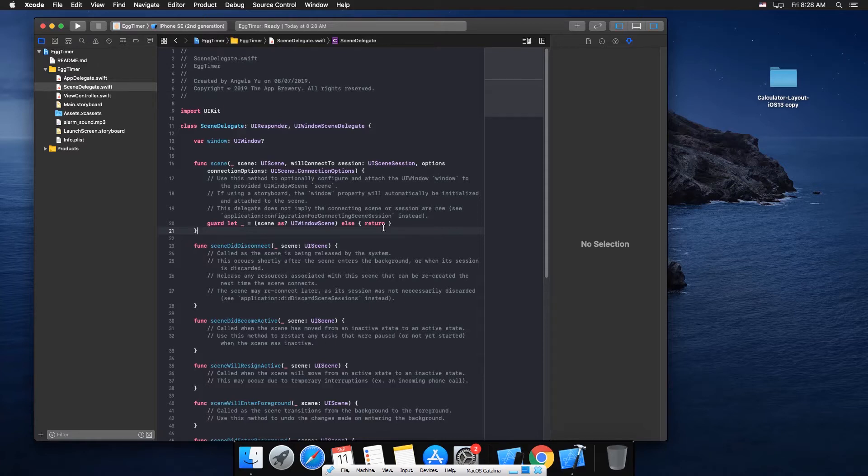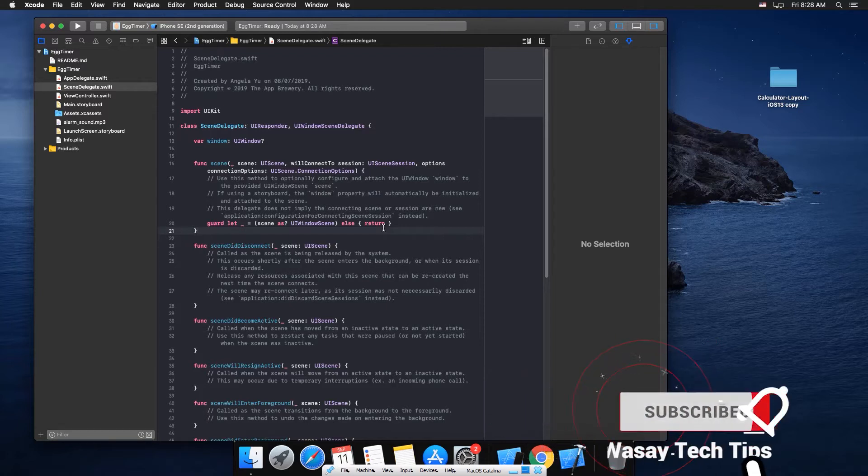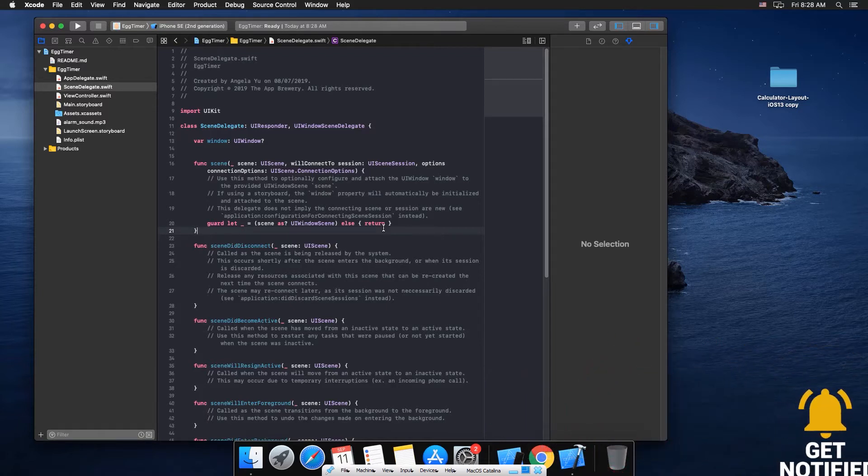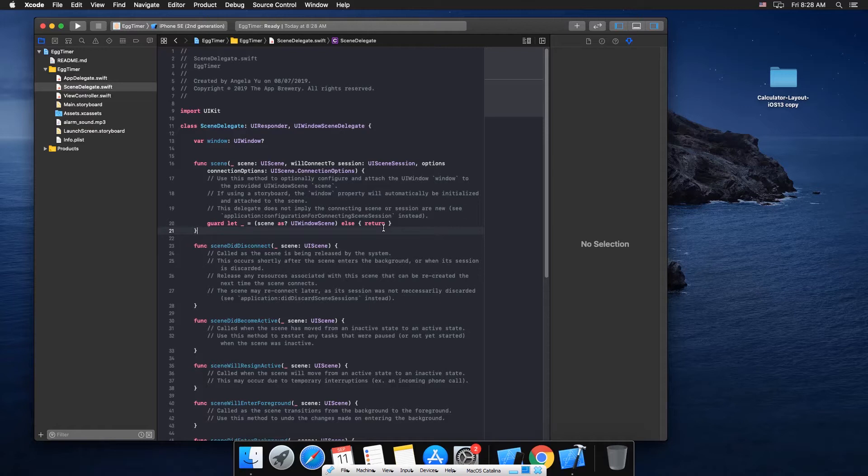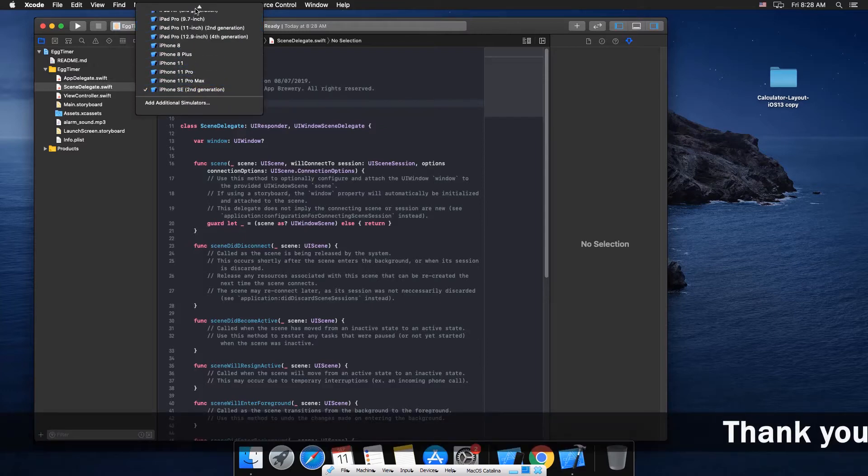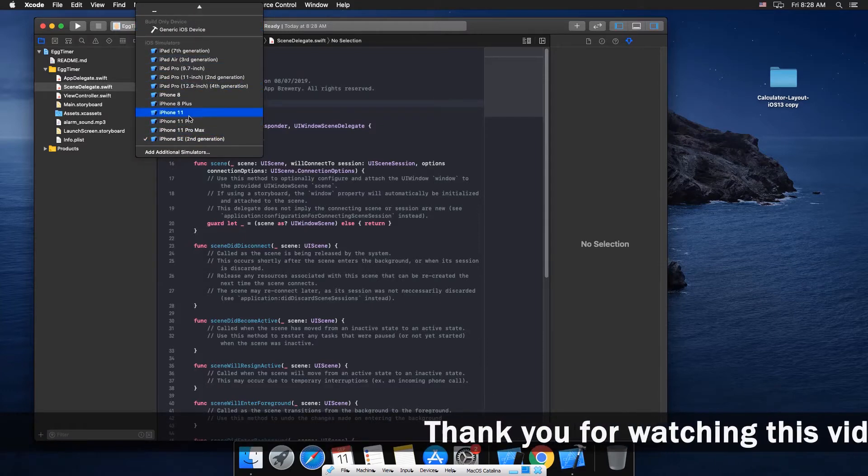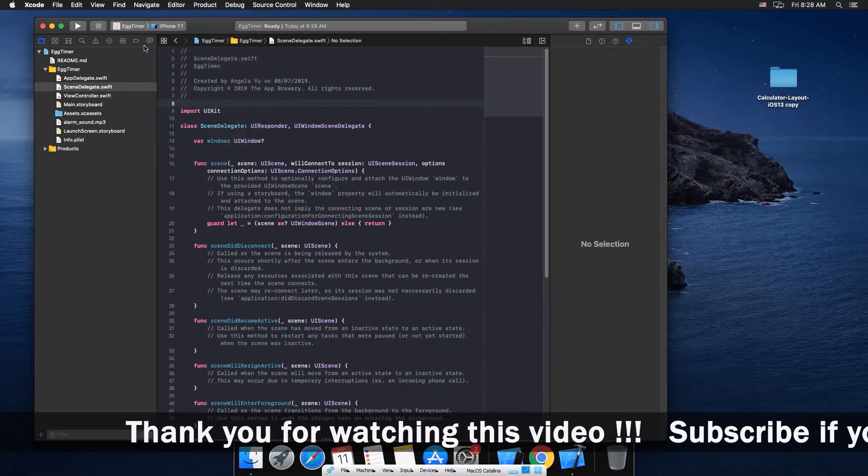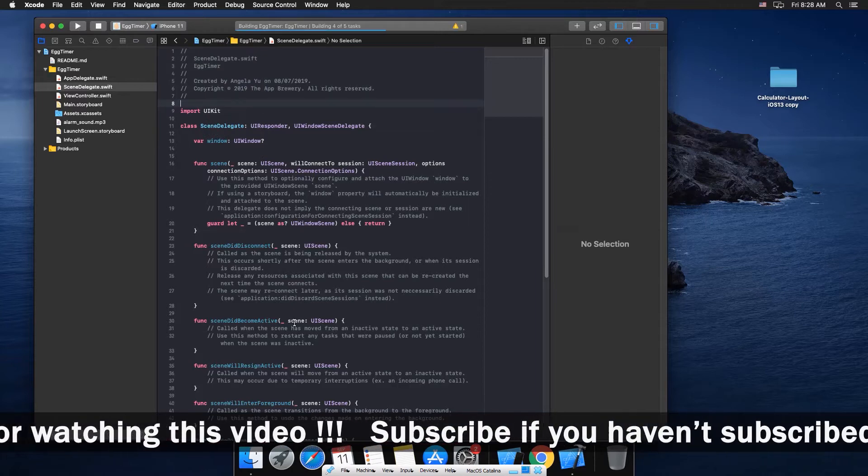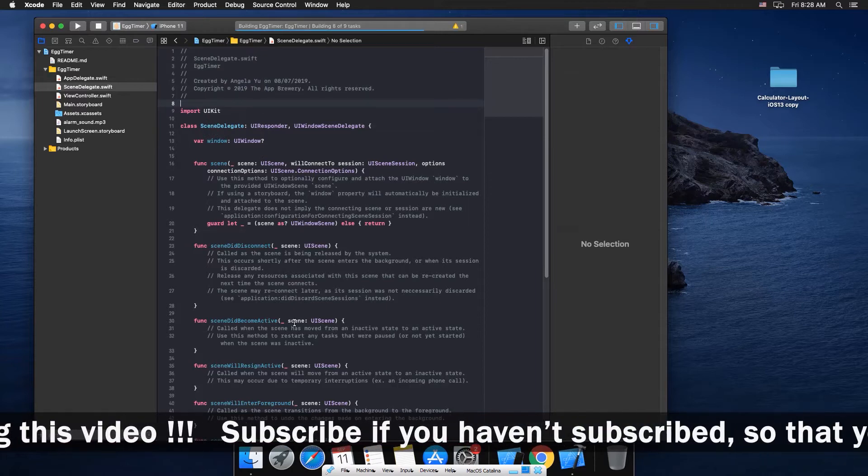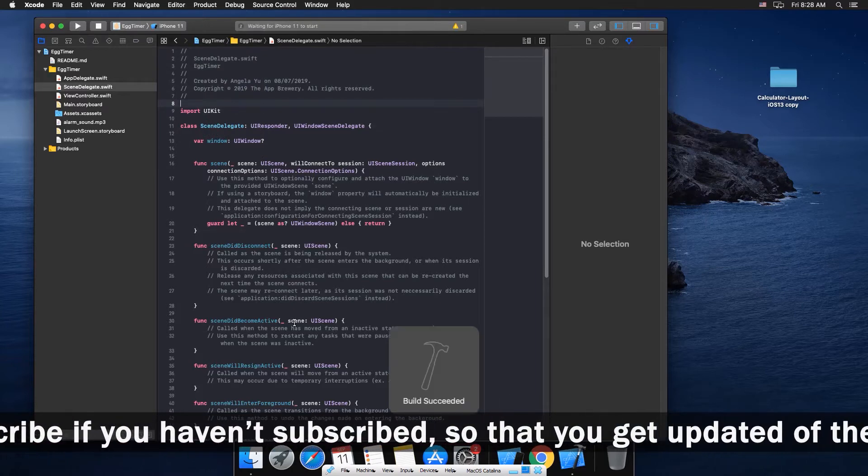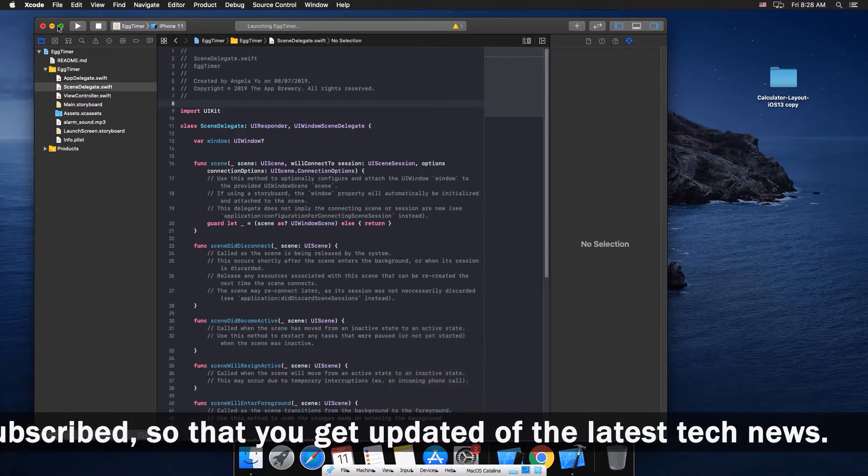So you might expect the problem of springboard quit unexpectedly when you run the simulator on your Xcode on the virtual machine. So let me just run it once to show you. You're not going to see the problem in my case because I have already solved it, so I'm just going to tell you the steps how you can solve it as well.